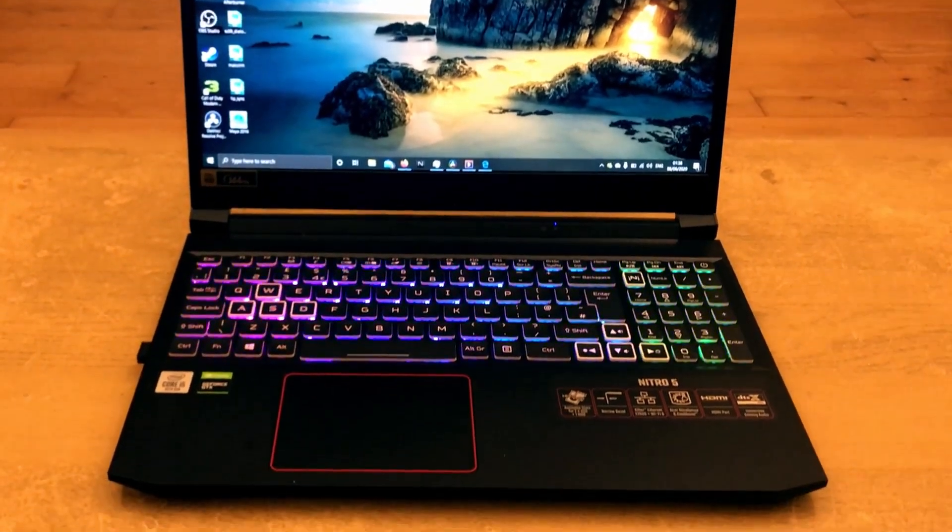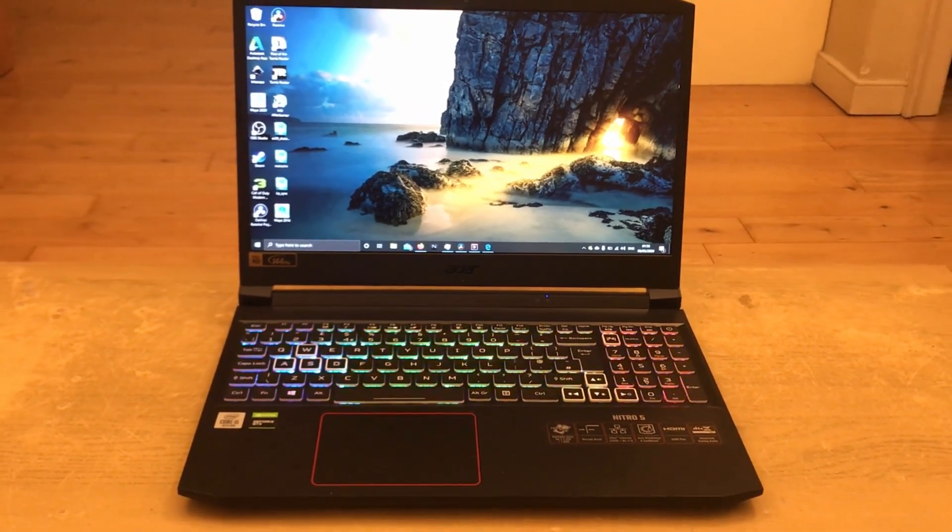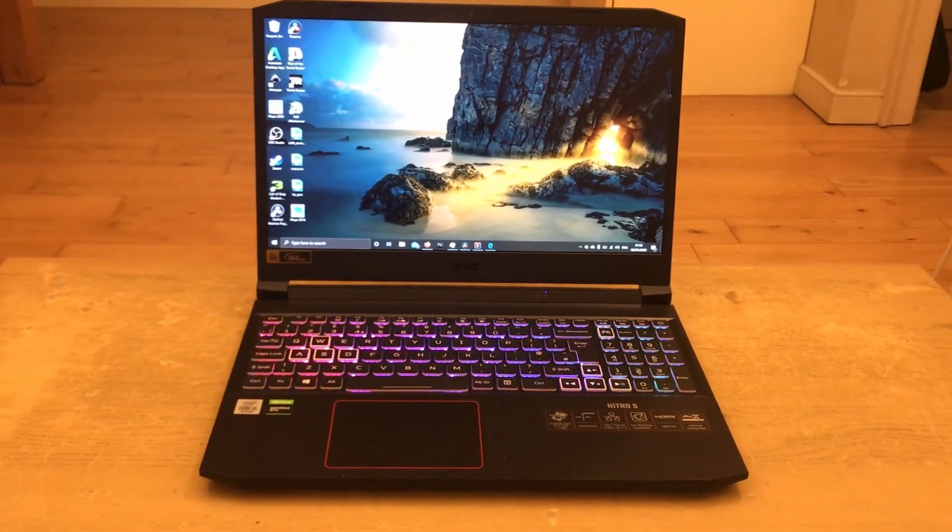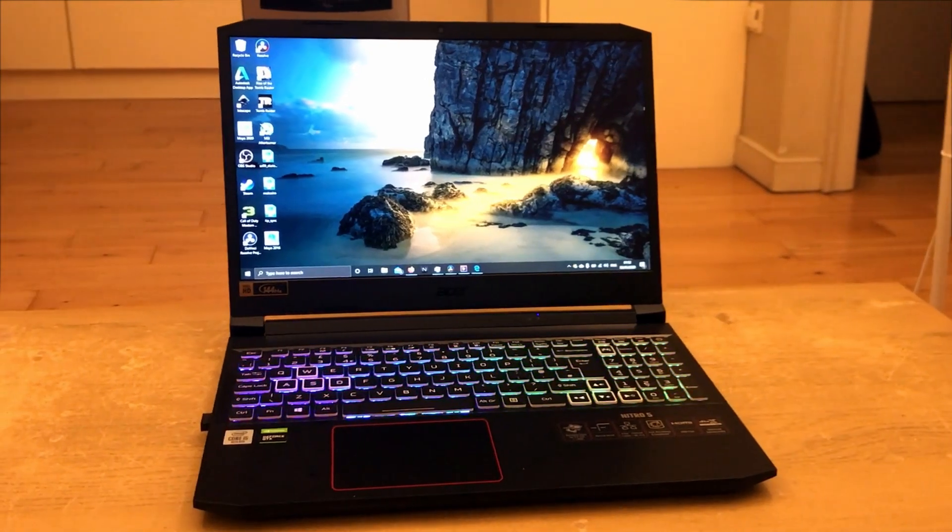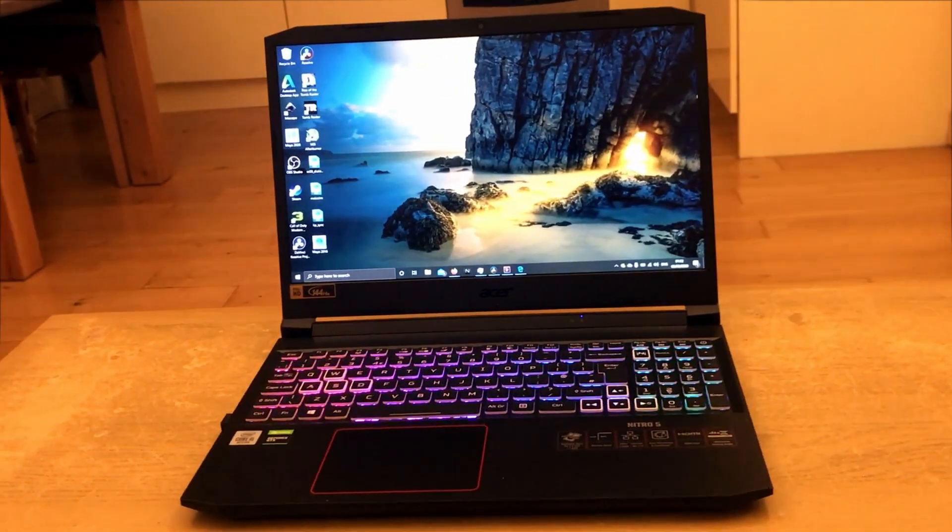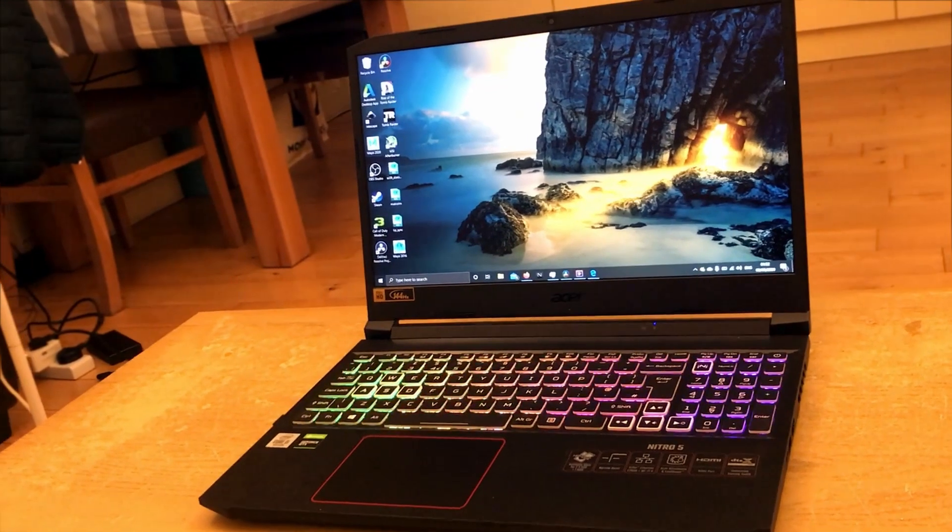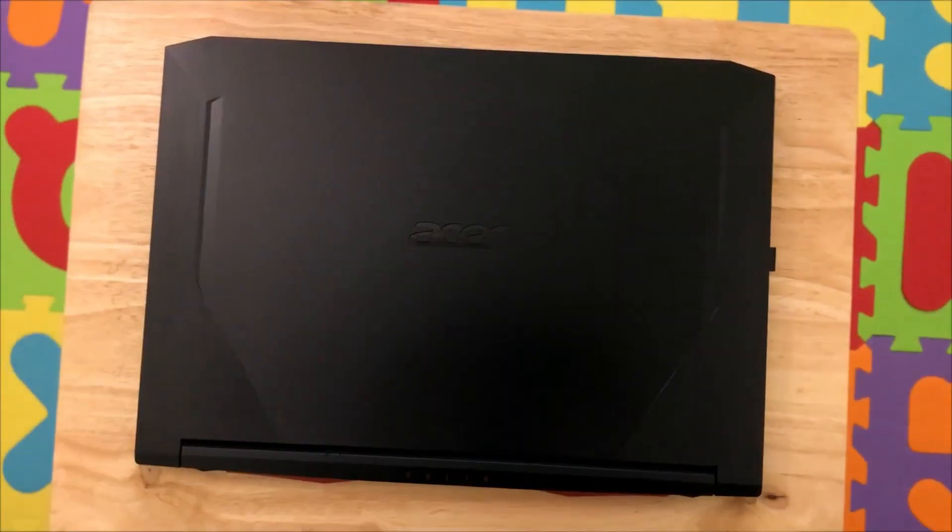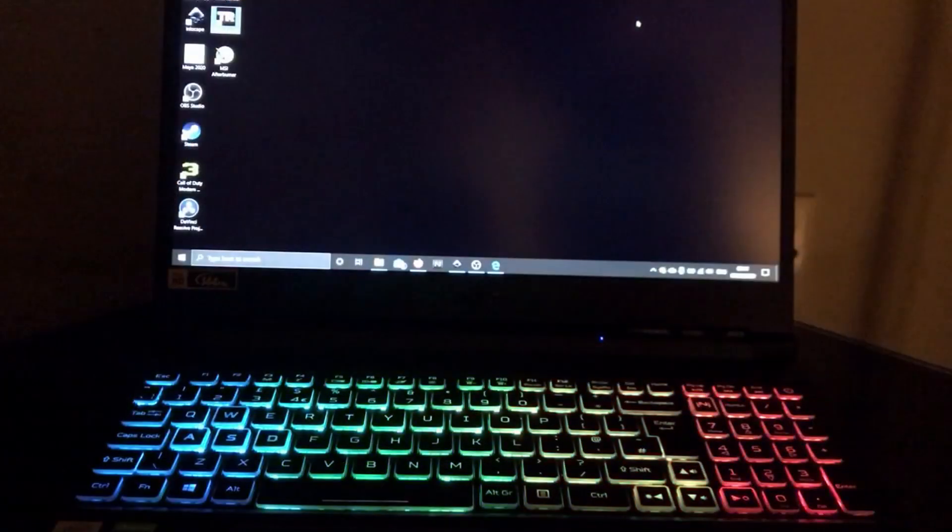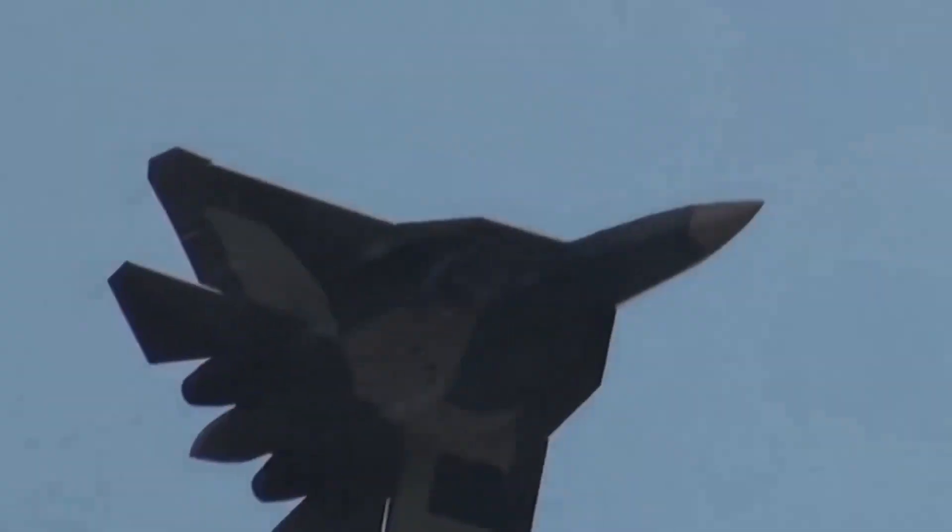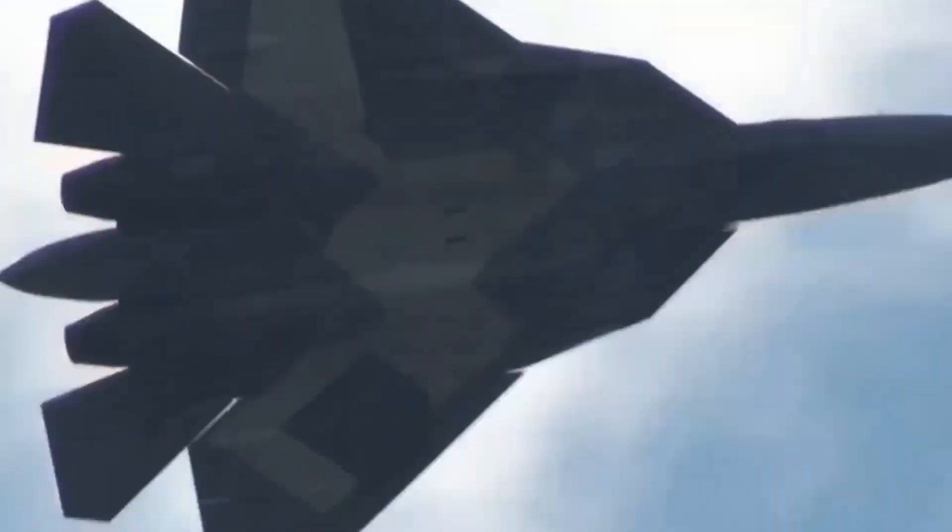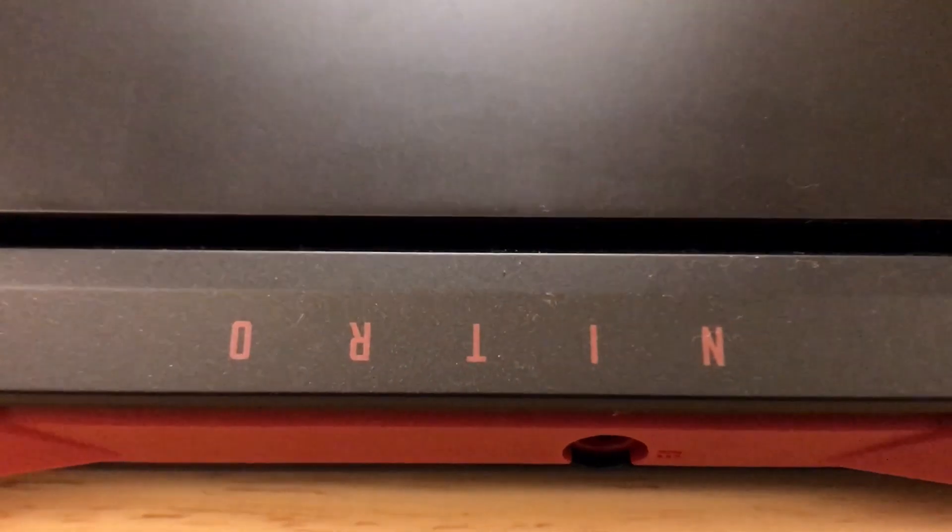Hi guys, today we are going to review the highly anticipated Acer Nitro 5 2020 edition. There are some significant upgrades over the previous generation, like this comes with 10th gen Intel processor, completely new design, awesome RGB backlit keyboard, and a new cooling system that sounds like a jet engine. Now without any delay, let's jump right in.